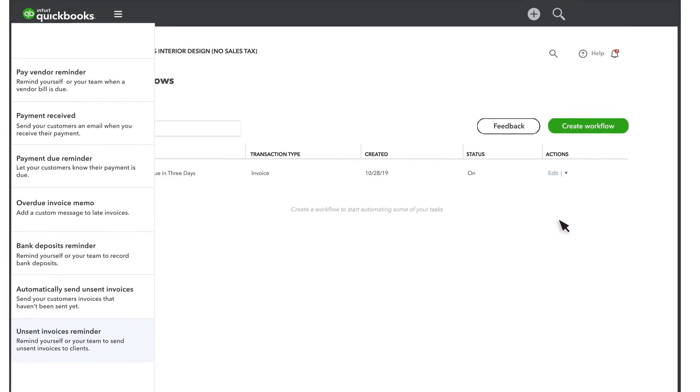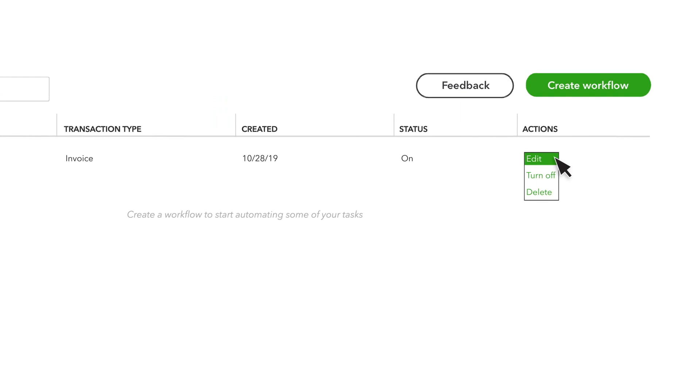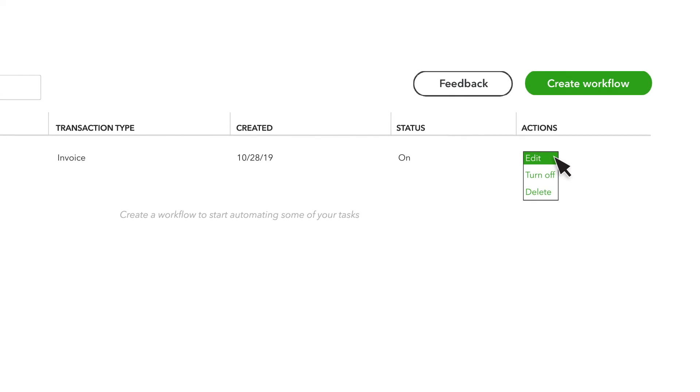If you decide to change the workflow, select Edit. You can also turn this workflow off or delete it.